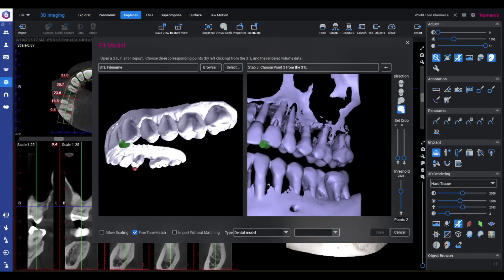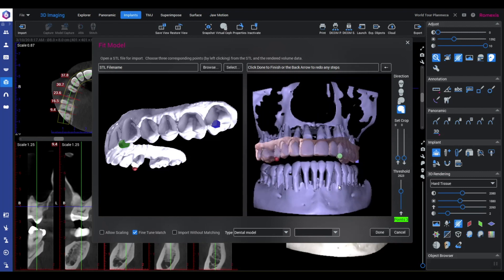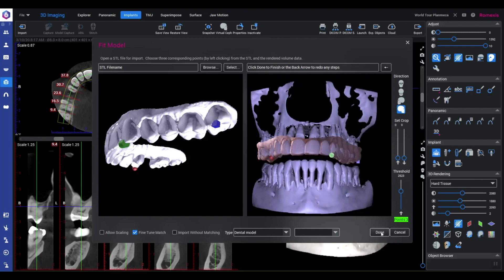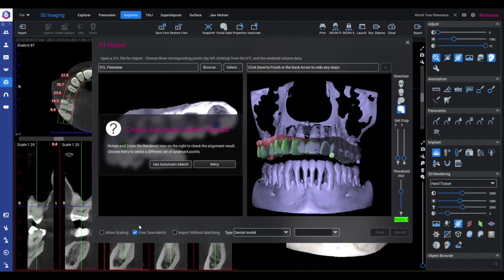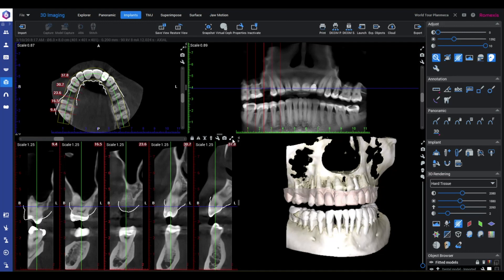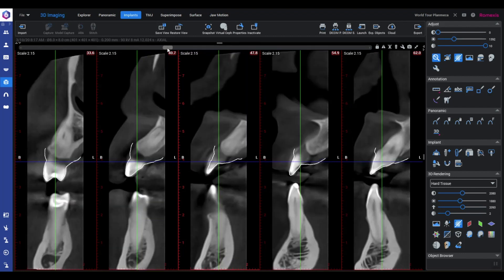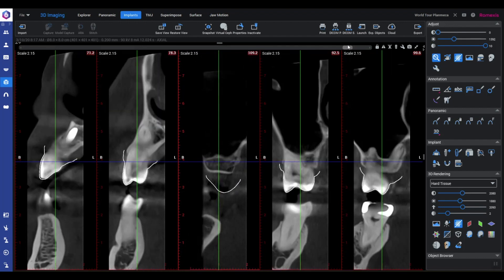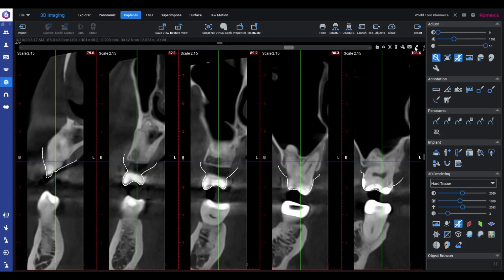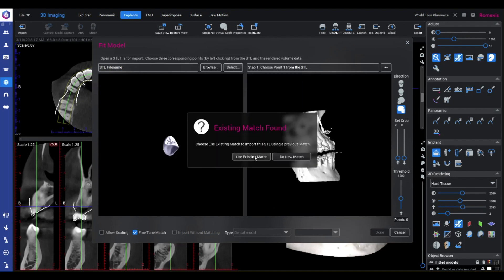I used to pay a service to do this step for me, and indeed some software systems require you to do that. However, now that I've started doing it myself, I prefer it — number one, because it's so quick and efficient, and number two, because I'm able to verify the quality of the merge. All we have to do to verify is scroll through our panoramic curve cross-sections from one side of the arch to the other and examine the overlay of the intraoral scan with the CBCT. You can see here that the fit is perfect throughout. I recommend doing full arch intraoral scans and merging those with a CBCT in which you've captured the entire full arch, so that you can verify the quality of the merge.